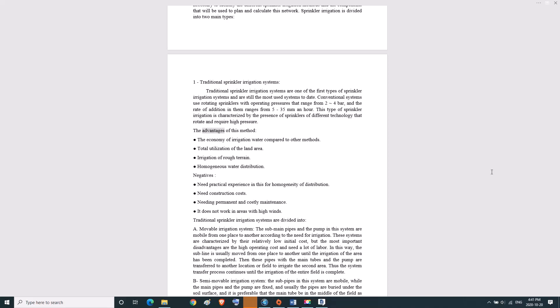Advantages of this method: economy of irrigation water compared to other methods, total utilization of land area, irrigation of rough terrain, and homogeneous water distribution. Negatives: needs practical experience for homogeneity of distribution, needs construction costs, requires permanent and costly maintenance, and does not work in areas with high winds.